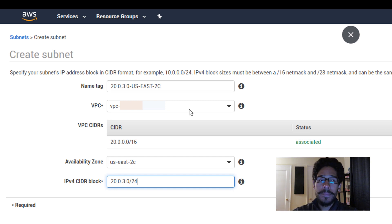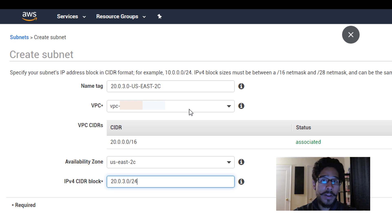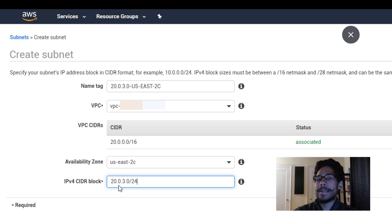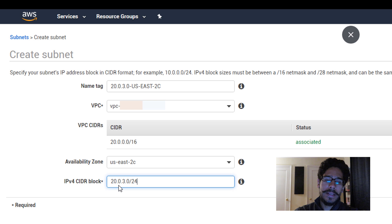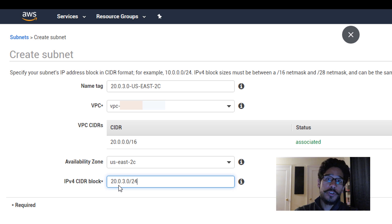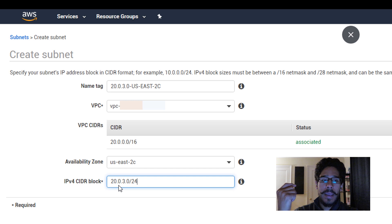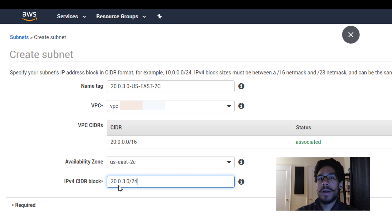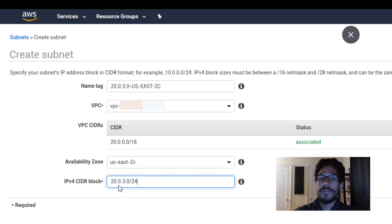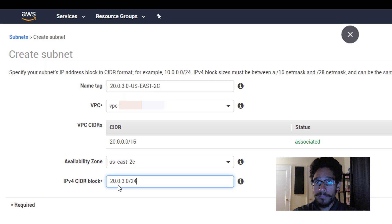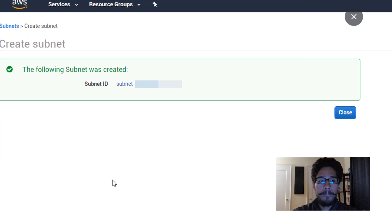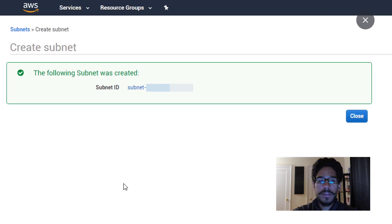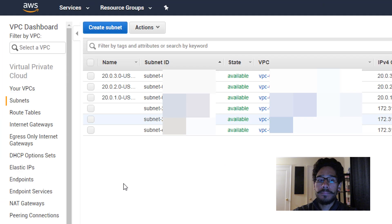Again, hit the drop-down menu, make sure you pick the virtual private cloud that you created on the first video, and you give it an IPv4. This is basically my 2a is going to be 20.0.1.0, my 2b is going to be 20.0.2.0, and then my 2c is going to be 20.0.3.0 with a block of 24. All right, and click on create and your subnet is done.